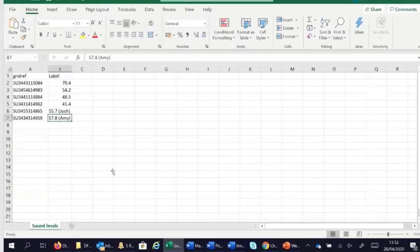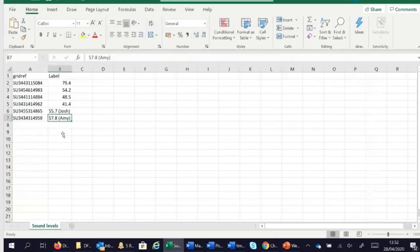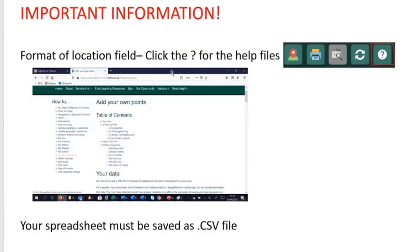To use a spreadsheet in Digimap for Schools, you need to create a spreadsheet with two columns: one will be a location-based reference — in this case a grid reference — and the second must have a label, so put the decibel level in. You could also put each pupil's name against the decibel level. Importantly, this must be saved as a CSV file — that is the only file type that can be used.